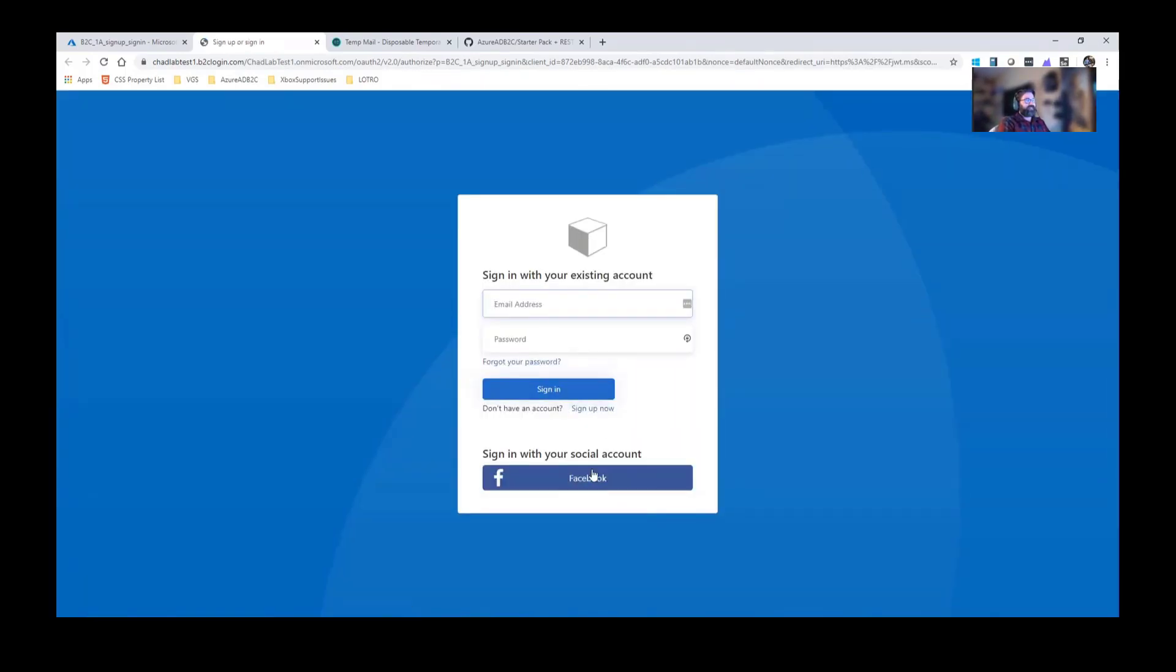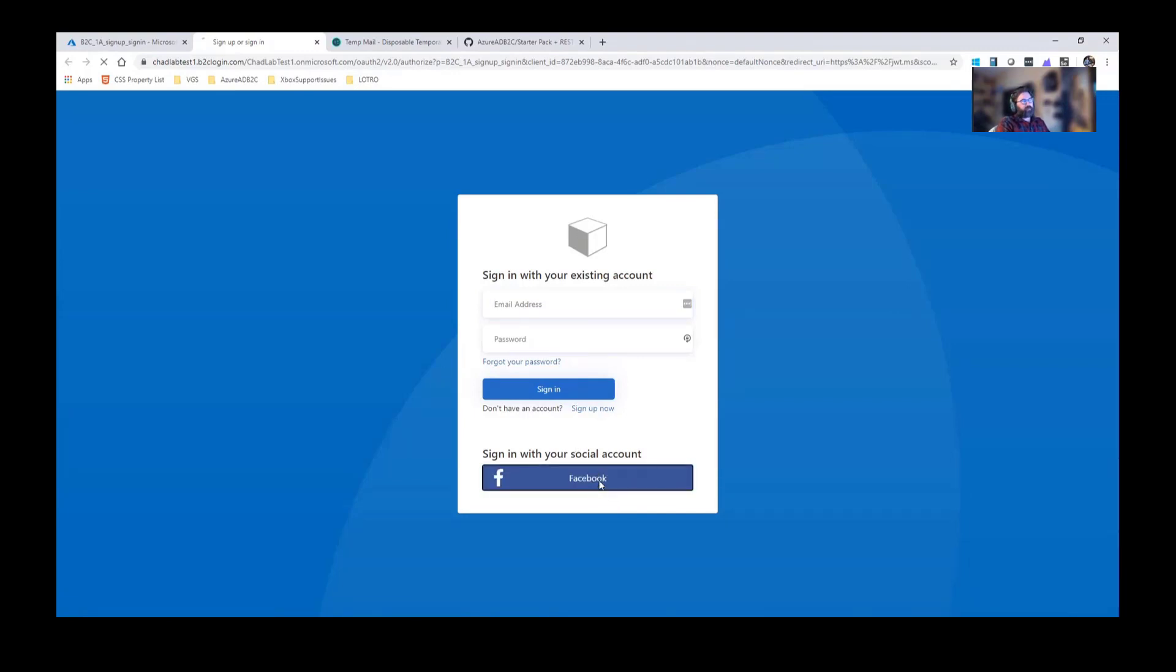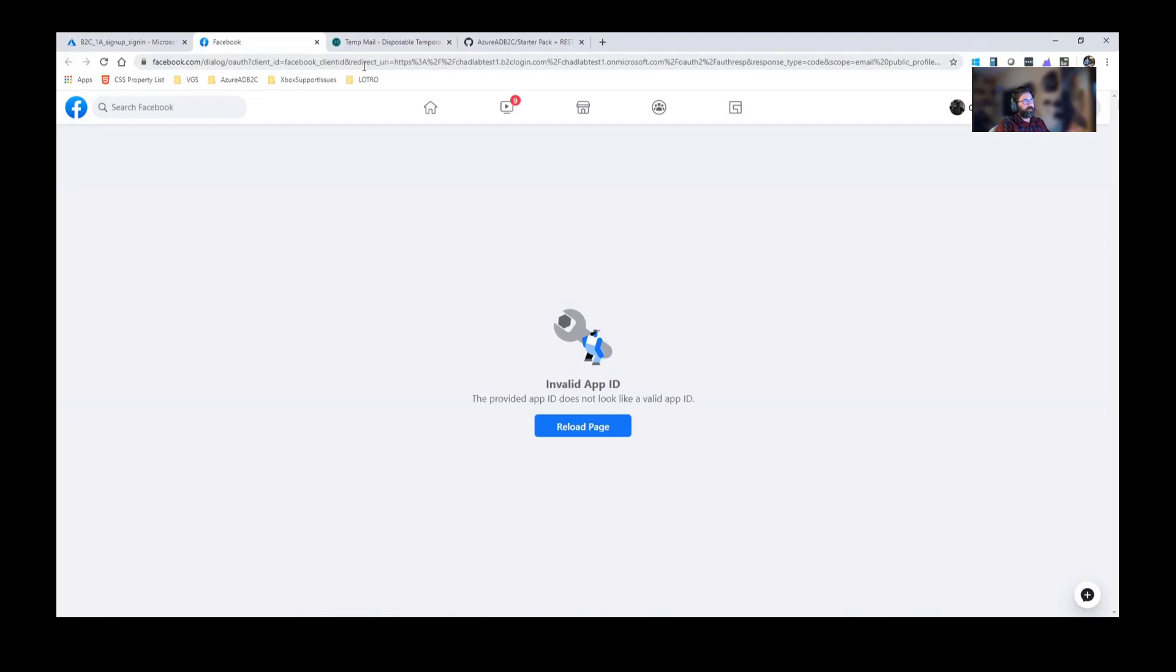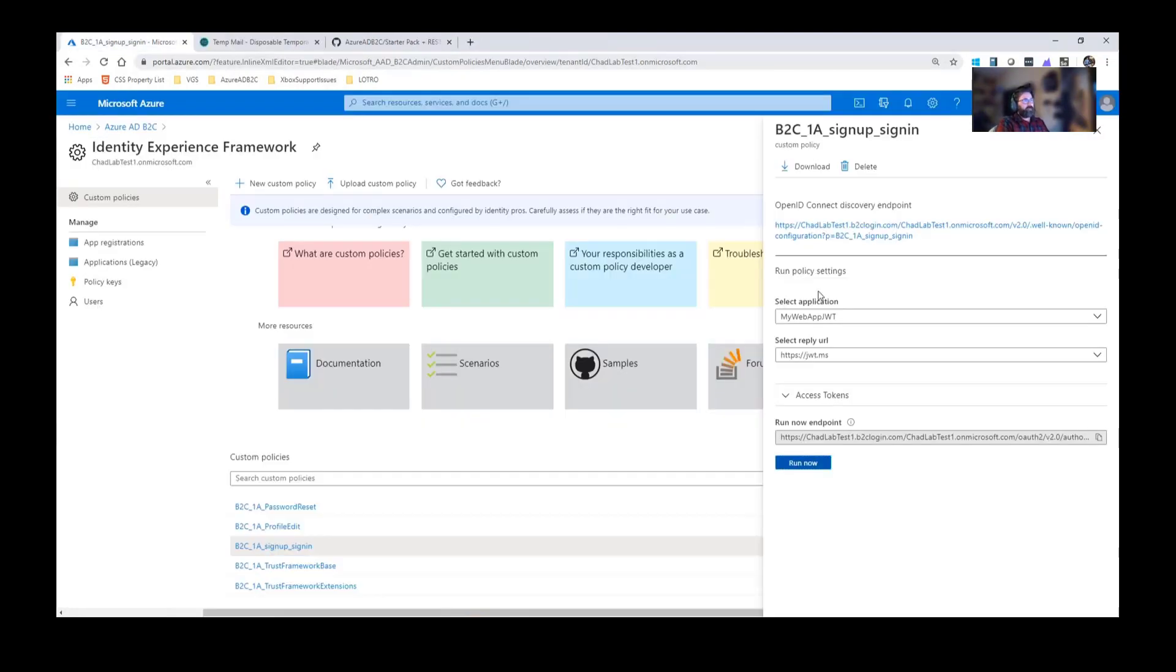So as you see I have the Facebook button there. If I click on it it shouldn't work because I haven't configured Facebook. It should actually just error out and say the app ID doesn't exist because I actually haven't configured an app ID. Invalid app ID because I haven't configured it right. And that's fine.